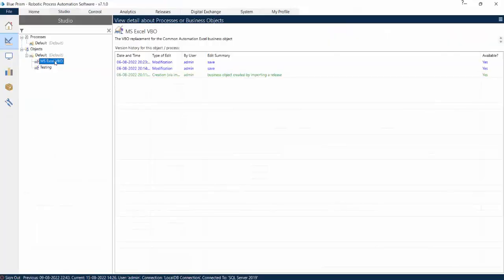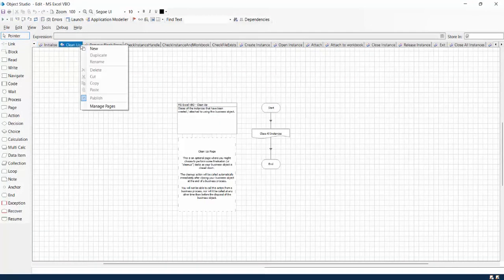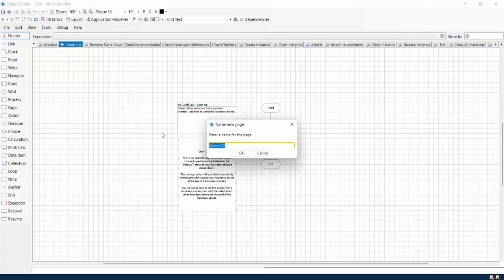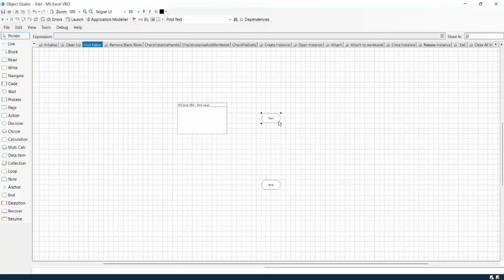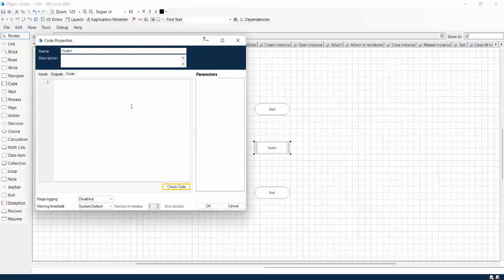What I will do is go to MS Excel VBO, which is the default VBO provided by Blue Prism. I will go inside that and create a new action. Right click on the top, click on new, and give it a name — for example 'Find Value'. You can see it has given me the basic structure with start, and now we have to write a code stage. I will drag and drop the code stage, zoom it in, and now it is asking me to write the code.